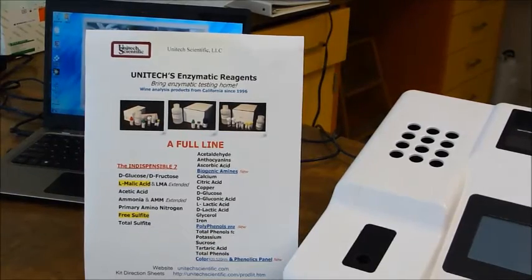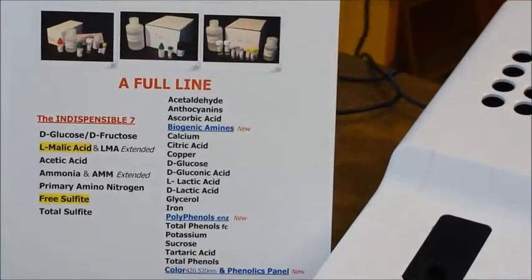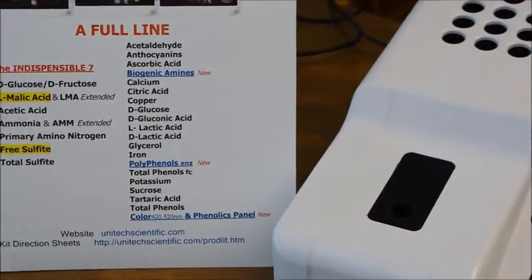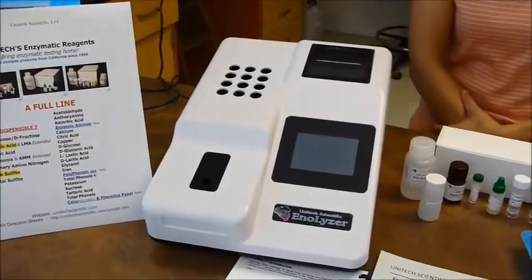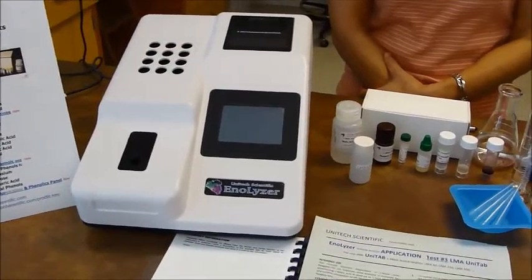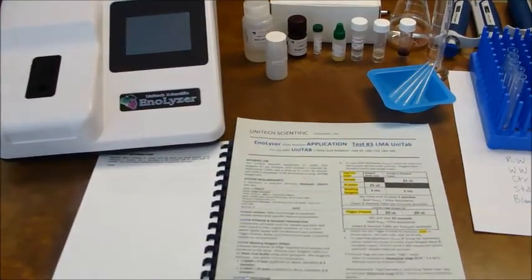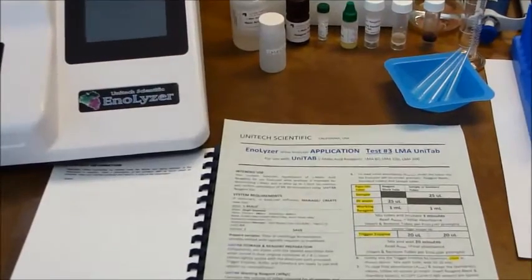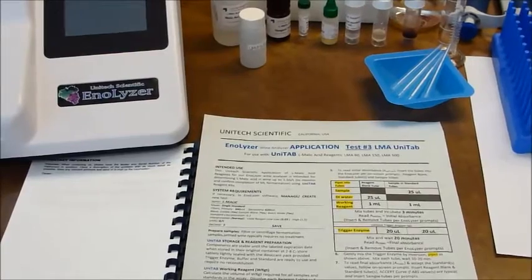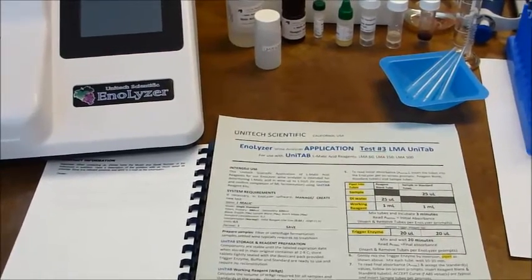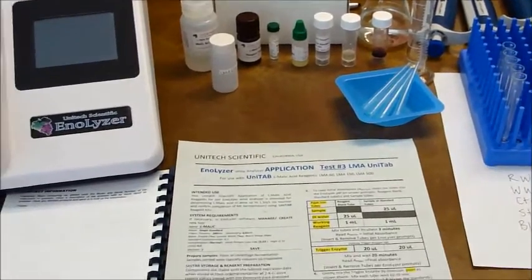Today we are demonstrating Unitec Scientific's Enalyzer Wine Analyzer, a batch analyzer, to test wine samples for both malic acid and free SO2. As part of this demo, we'll show the use of the StatFax Capture software on our PC to create a text file of our Enalyzer data. We're using Unitec's malic acid Unitab reagent kit to test two wine samples, and we're including a control to monitor our assay performance.